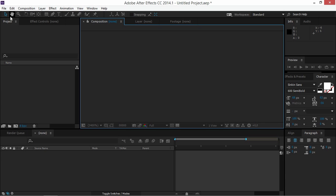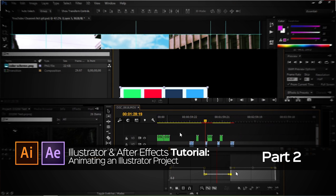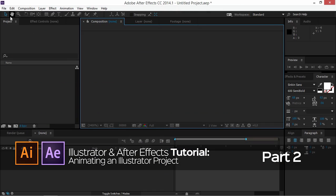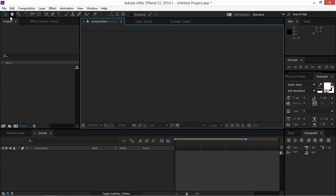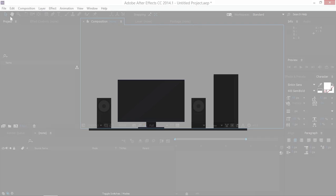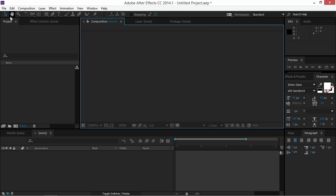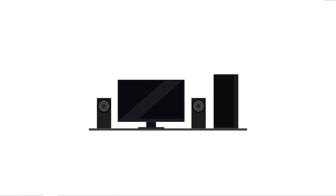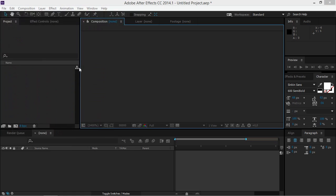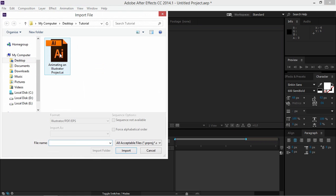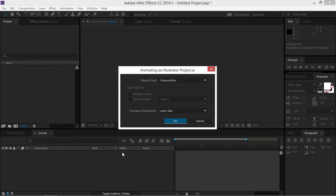In this tutorial I will show you how to animate an Illustrator project. This is the second part of the tutorial — last week we made the static version, and this week we're going to animate it. First we need to import our Illustrator project by clicking on it, then clicking on Import.